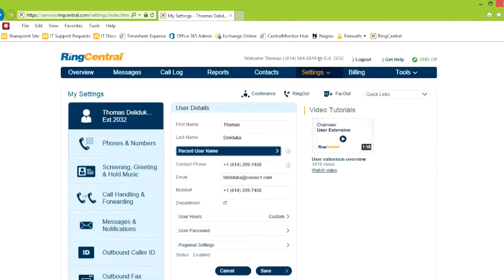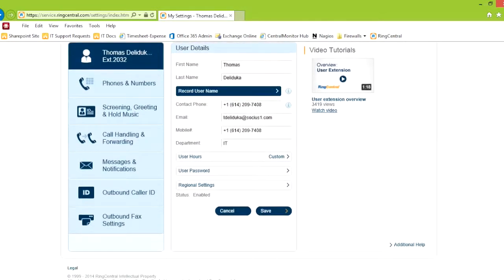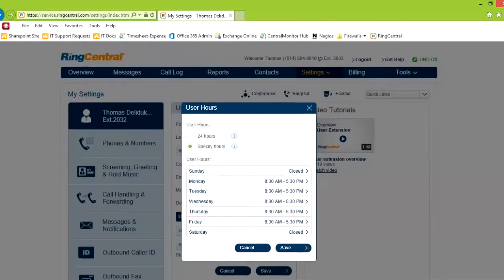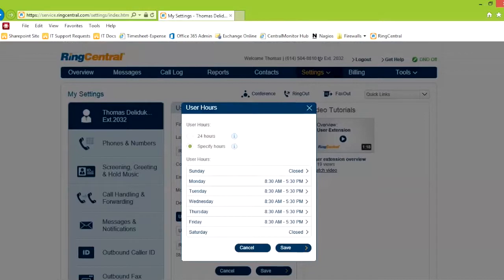That recorded name is used in your voicemail and in your announcement if you recorded it. Contact phone, email, mobile number, department. Under user hours, you can set 24 hours or you can set specific hours. For me, for the purpose of this, I set up Monday through Friday, showing my hours. I can have the system do something different during after hours, and you'll see that later.